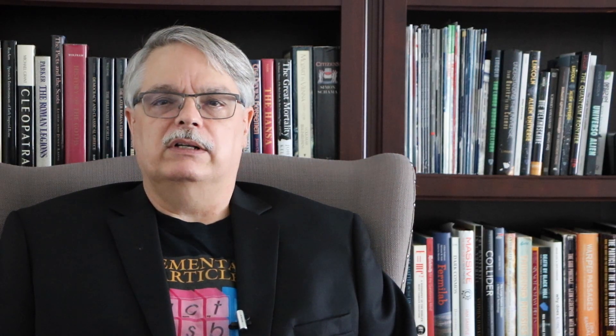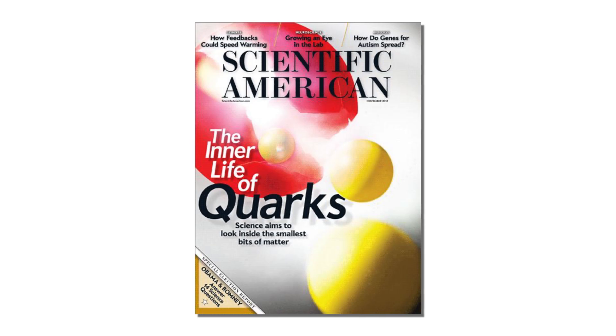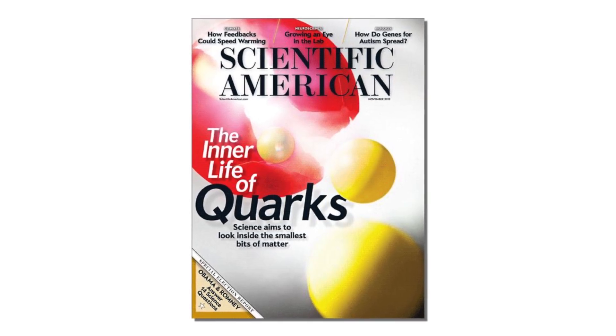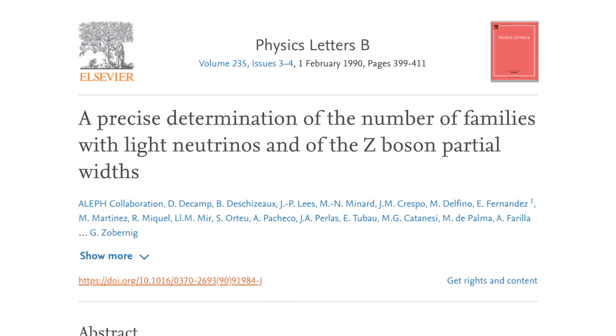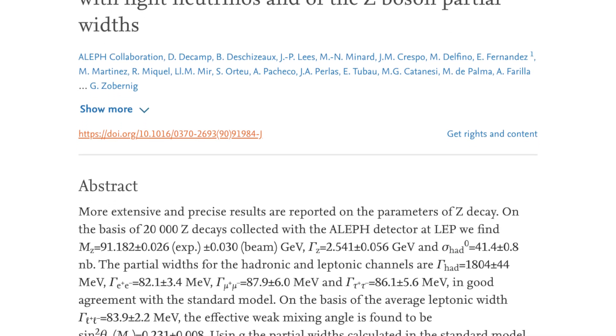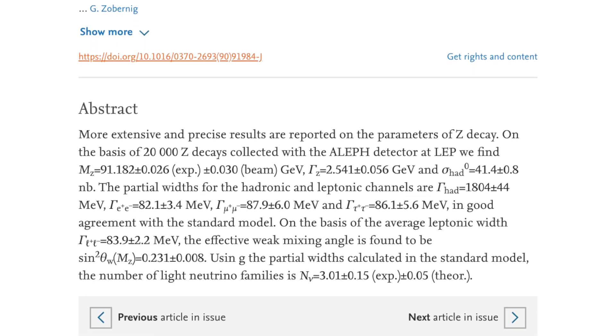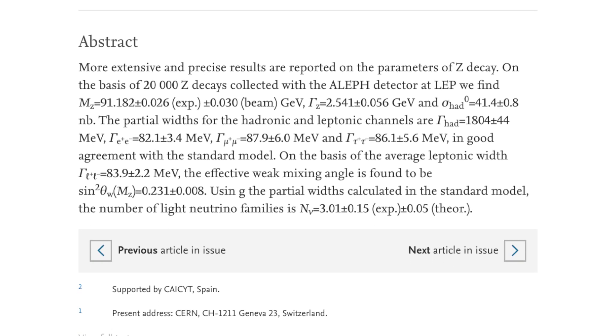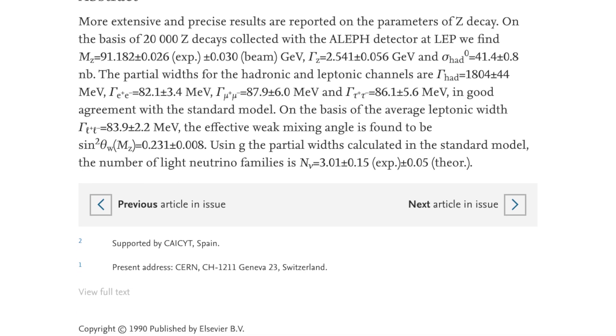The preon idea is not super popular in the scientific community, but if you're interested I wrote an article about it in Scientific American — I put a link in the description. But even if preons are crazy, there's still the question of why there are three generations. It appears to be only three. Back in the early 1990s, scientists showed that there were only three different types of neutrinos, and since each generation seems to have a neutrino, that's why we think there might be only three generations.